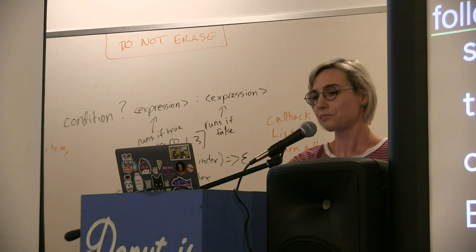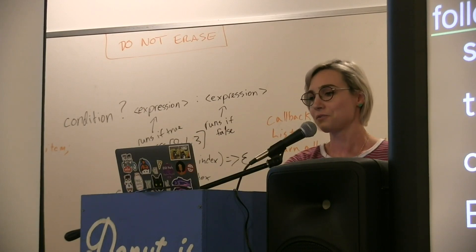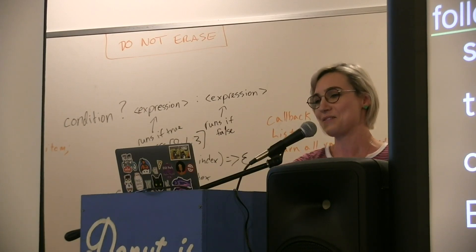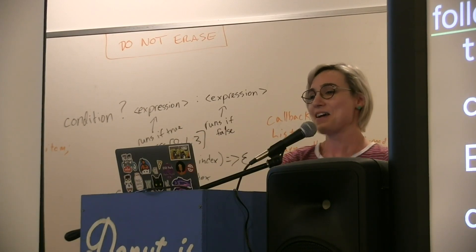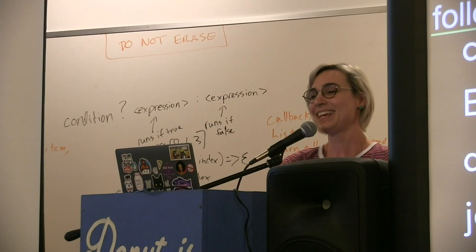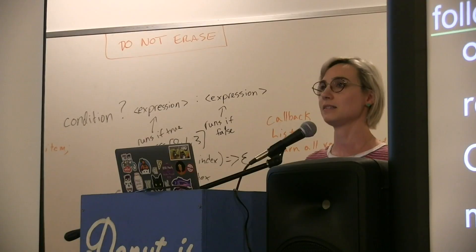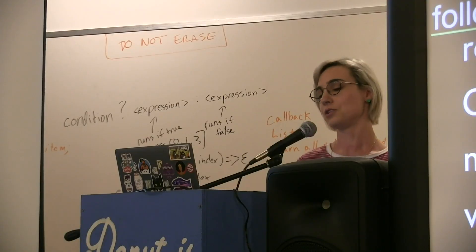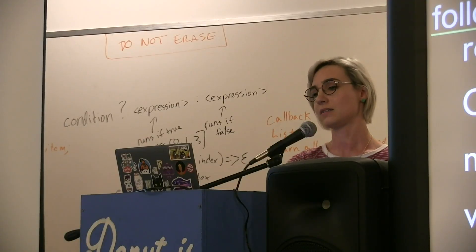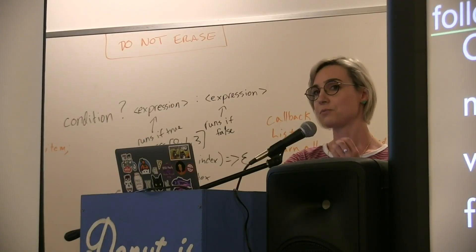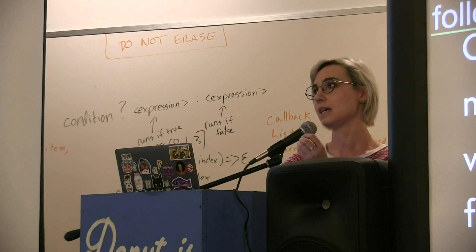Chrome Serial sadness happened. It just wasn't ever an official web spec so it didn't come to any other browsers, which was really sad. It only worked in Chrome apps, and then Chrome apps were sunset in 2017 unless you were using Chrome OS. It's sad because we really saw the potential of having really nice interfaces for hardware.